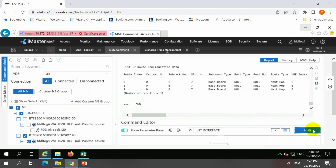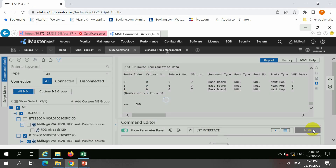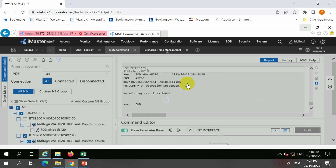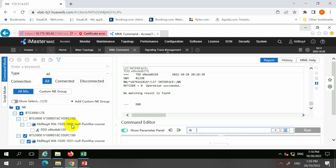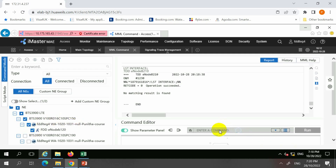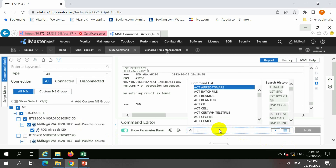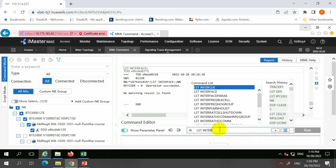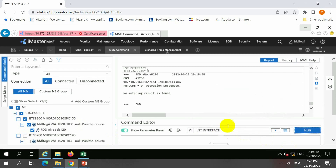So LIST INTERFACE — in this configuration we don't have it. Let's switch to another site. This one is actually a new model command.